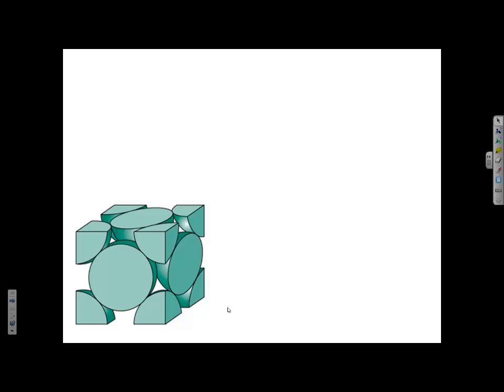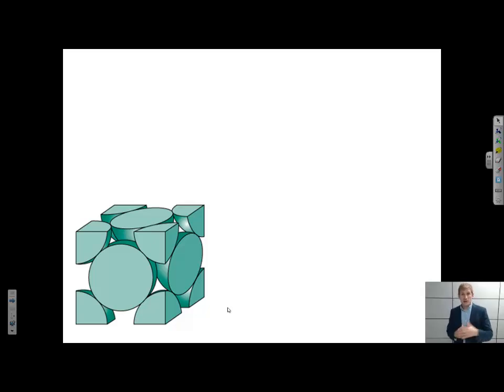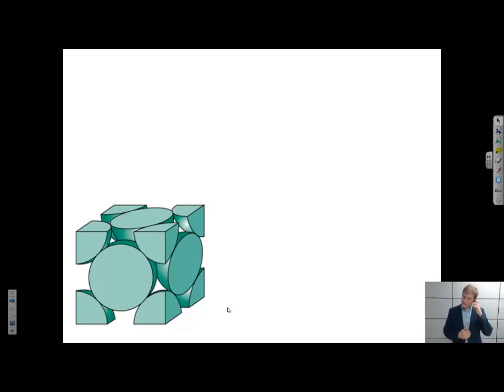Howdy. The purpose of this video is to compare linear densities, planar densities, and atomic packing factors.